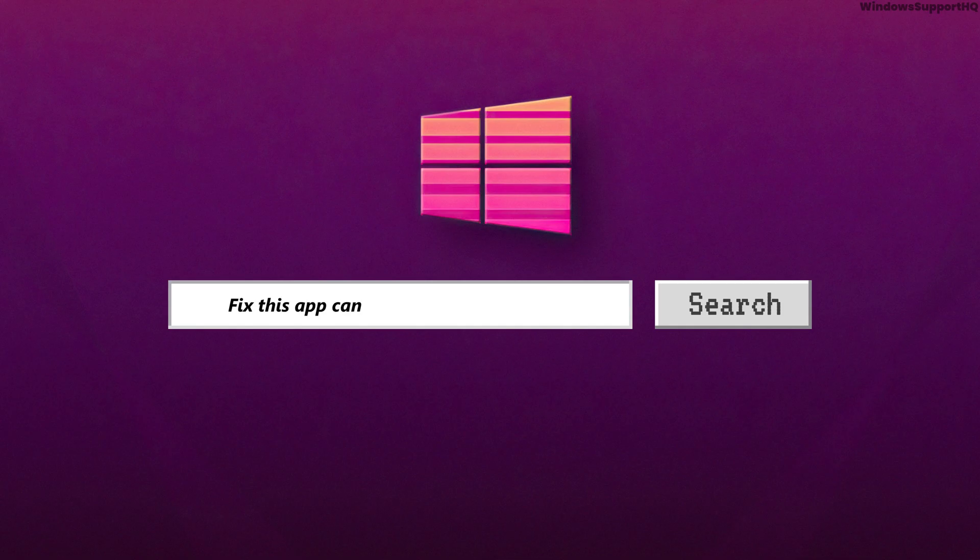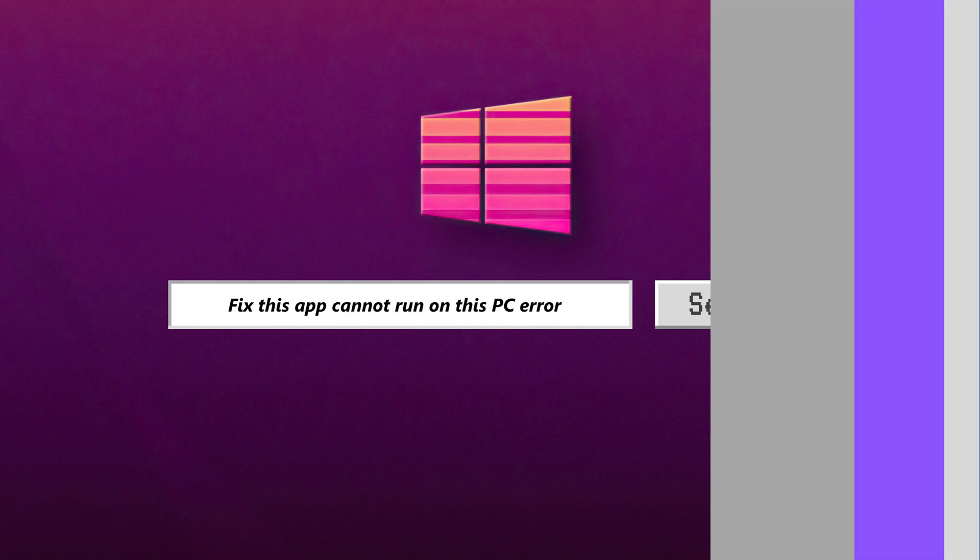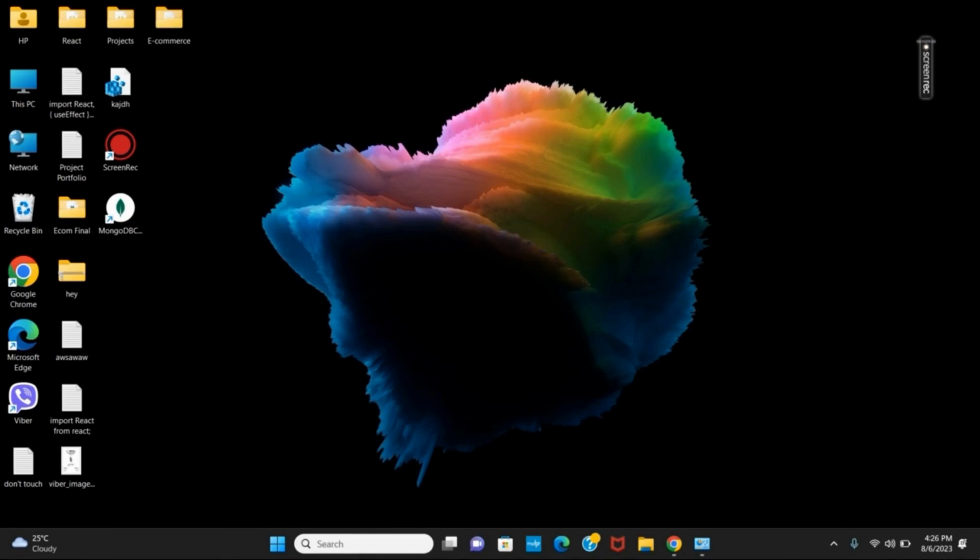How to fix 'this app cannot run on your PC' in Windows 11 or Windows 10. Hey guys, let's get started. If you're not able to run any app, the first problem would be because of the version that you have installed.